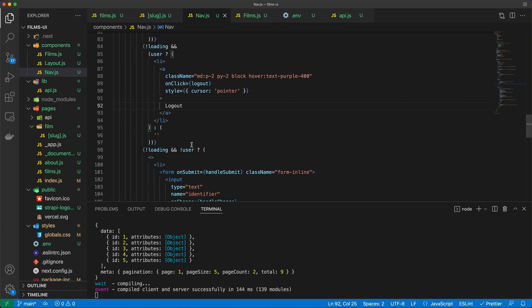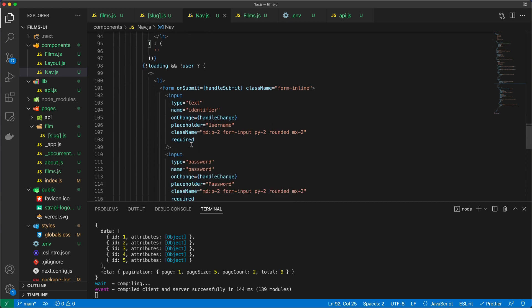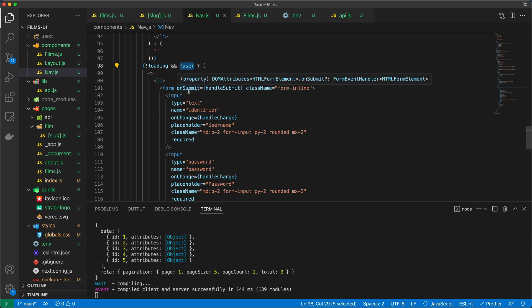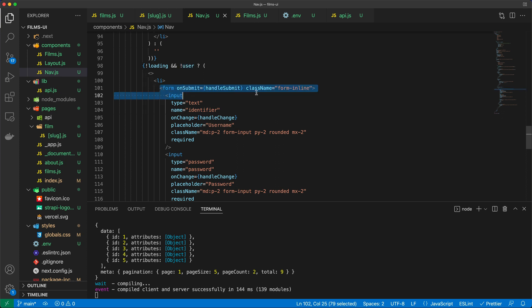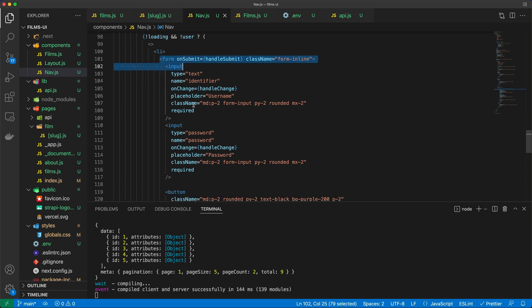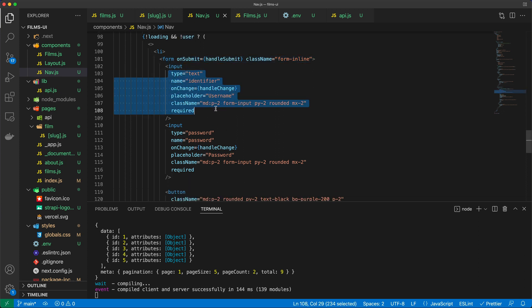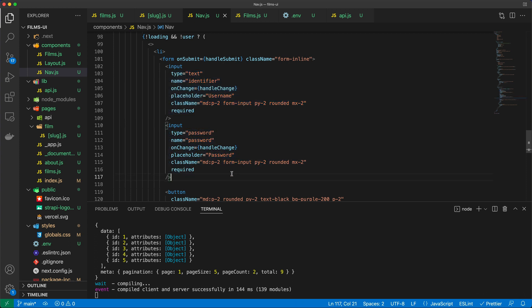And then last but not least, I also have another use case where I say, if there's no user, meaning there's no active user currently logged in, then just add a form that is going to ask for an identifier and a password.